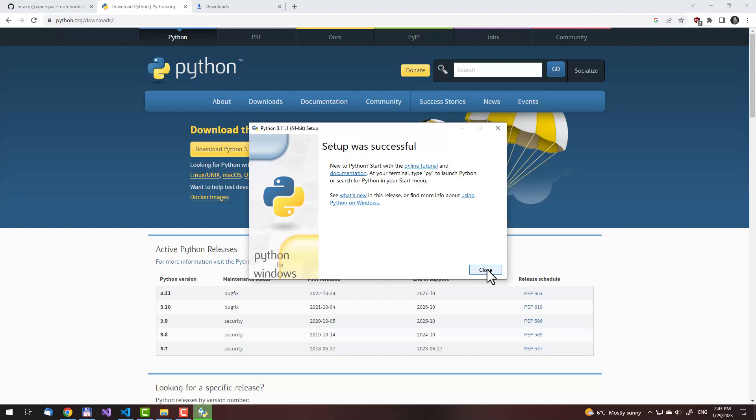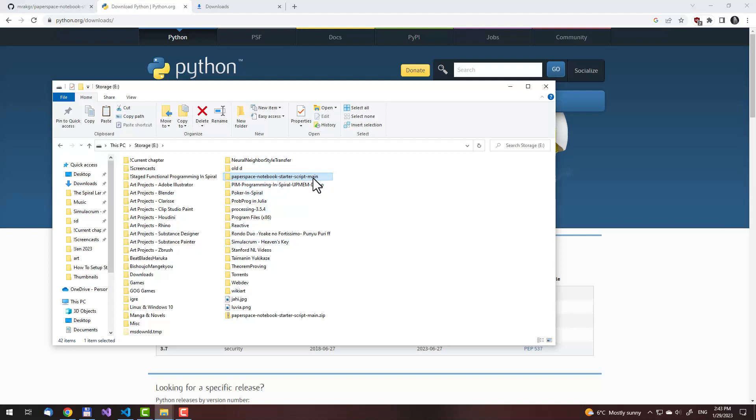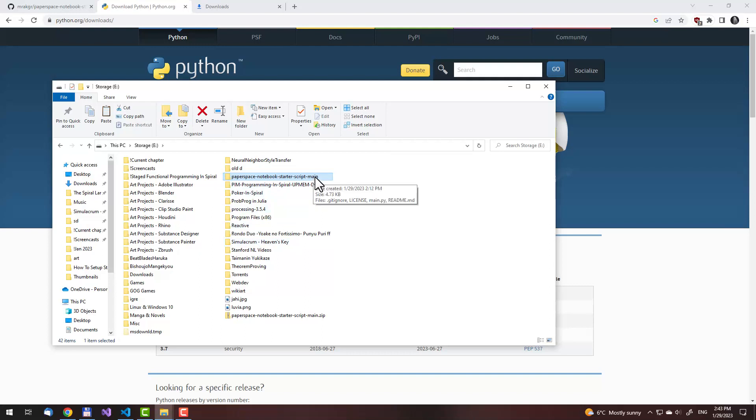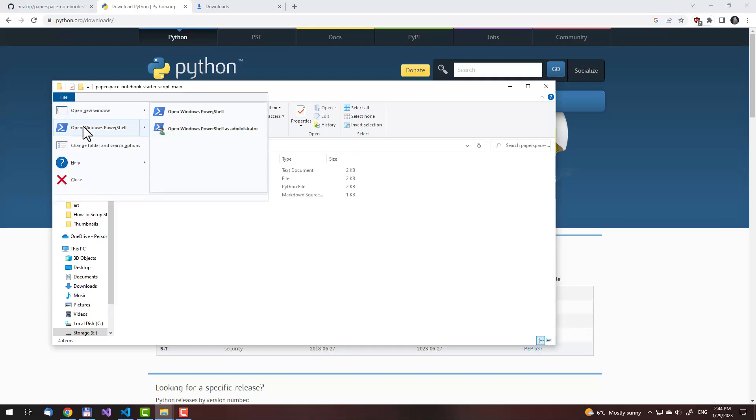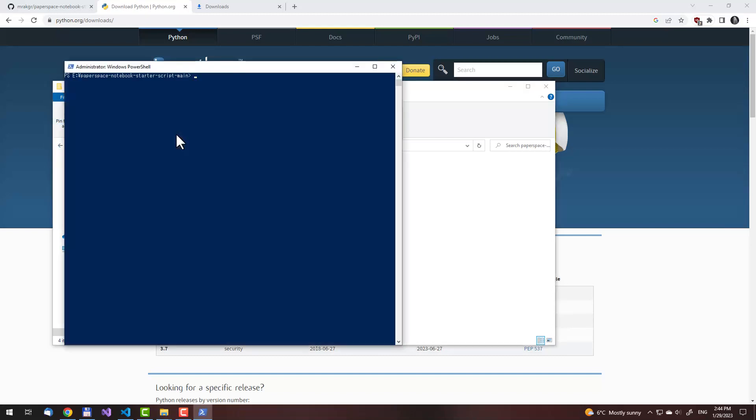Now it has been installed. Close the installer. Then we'll go to the directory where we have extracted the Paperspace gradient notebook starter script. Oh, here it is. Then find the folder and double-click on it. Then we will run the script. First, click on file here. Then open the command line. In Windows, this is the PowerShell, as an administrator. Then we will try running the script. If you have installed Python 3 correctly, then after you have entered the command line, try if the Python interpreter works.